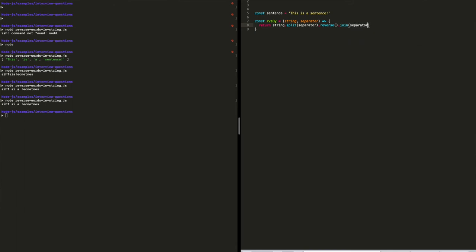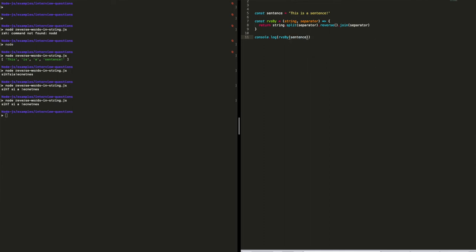Now if we take that sentence and use it in the function — sending in the sentence and separating by each individual character — you can see we get something similar to before, except the entire string is fully reversed.